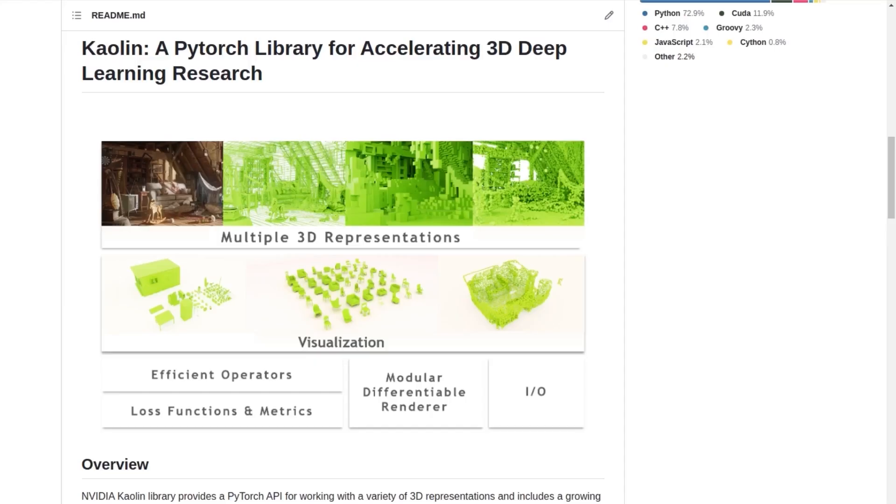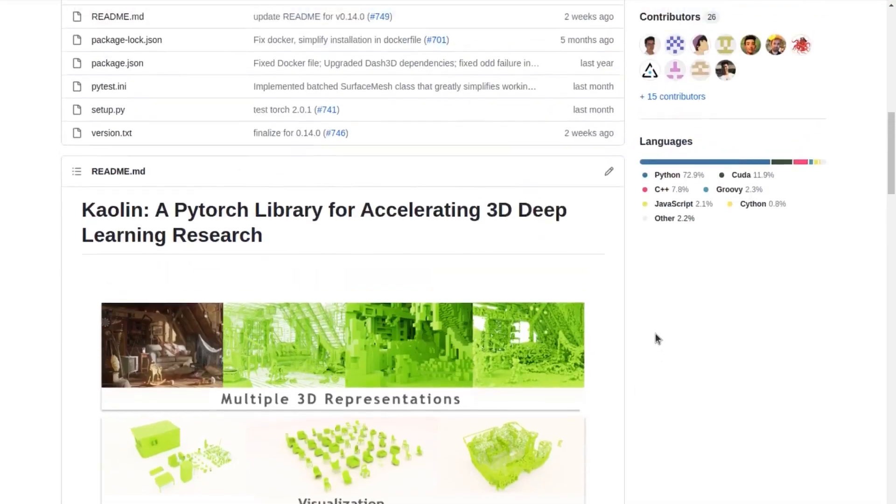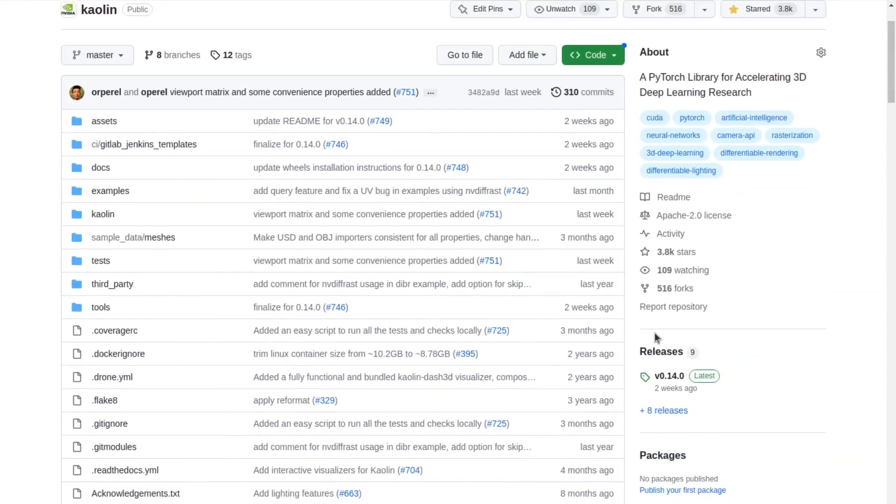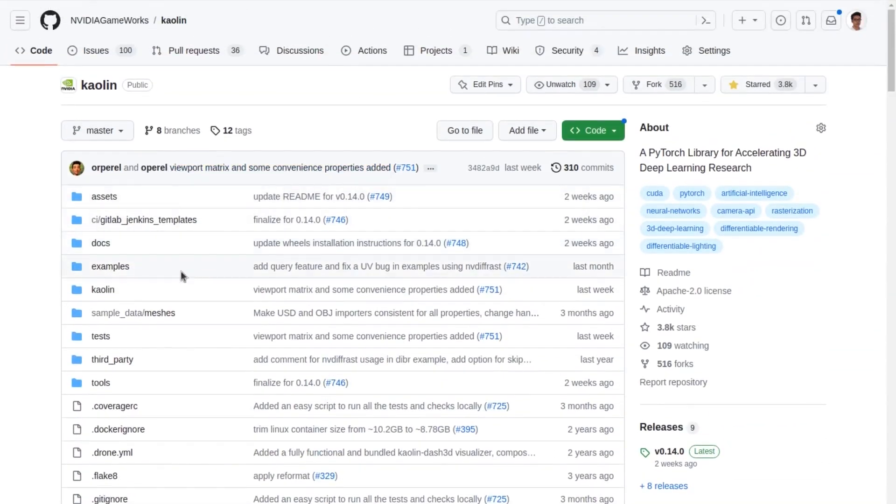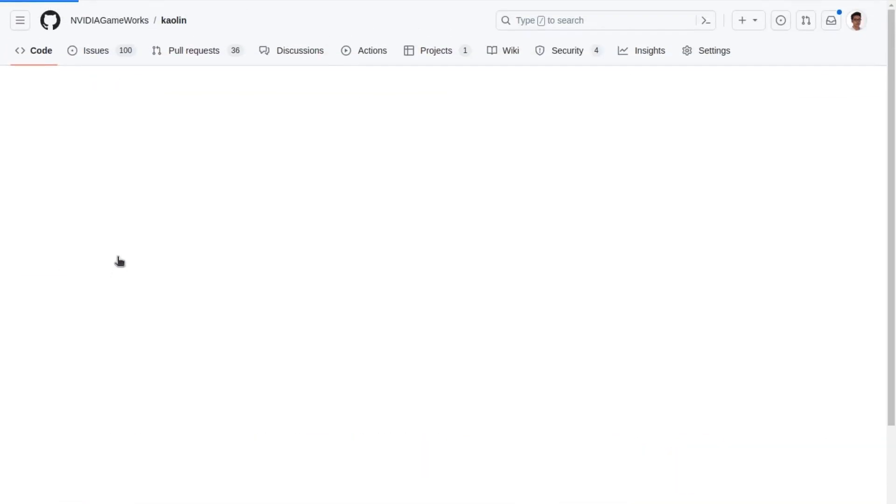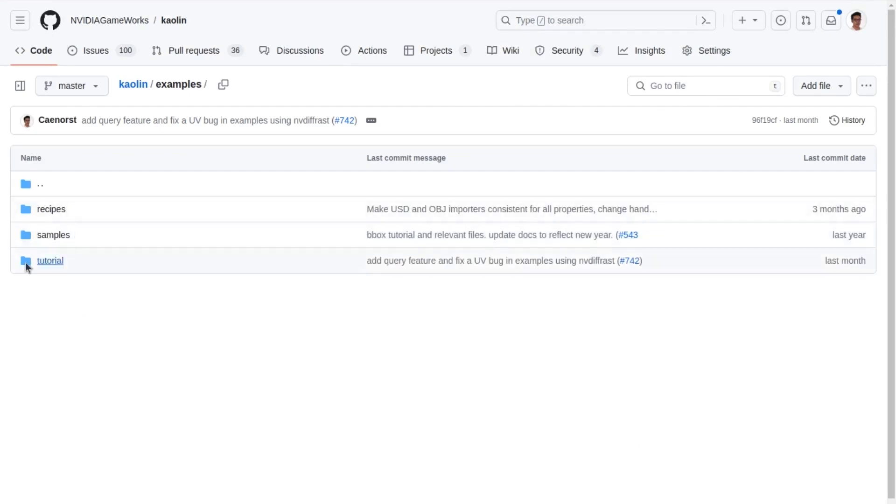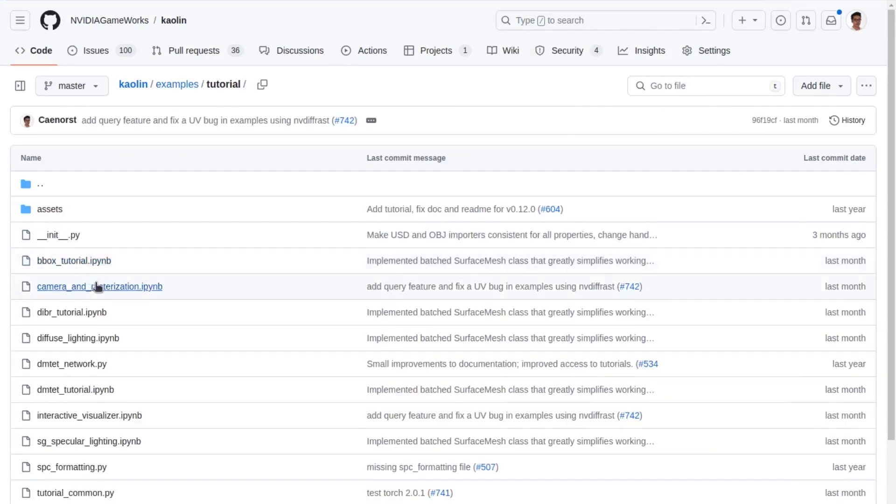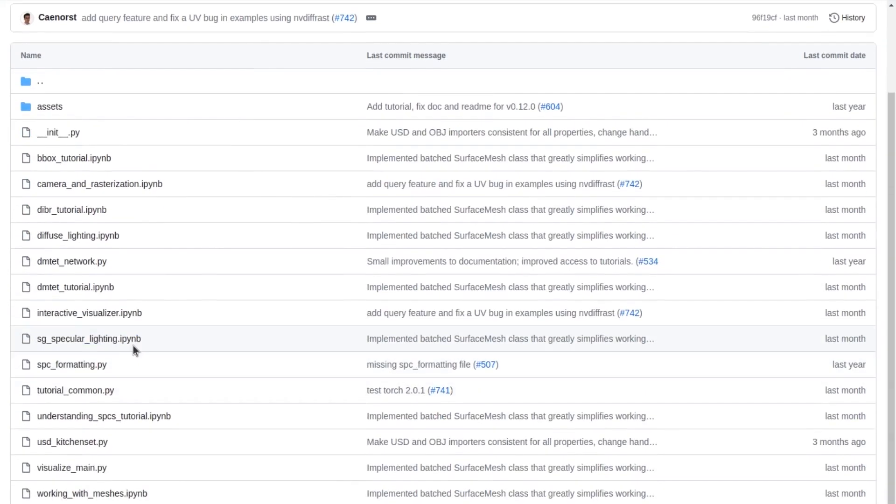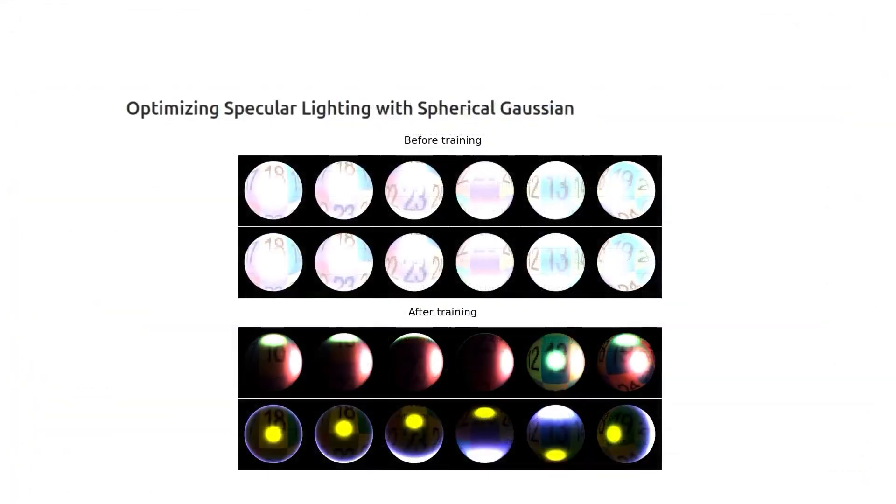Kaolin is a PyTorch library with low-level CUDA optimized ops and high-level features for convenient workflow. The GitHub repository contains examples that can easily show its core capabilities. We're going to select the tutorial folder that contains several Jupyter notebooks. Let's check this one.